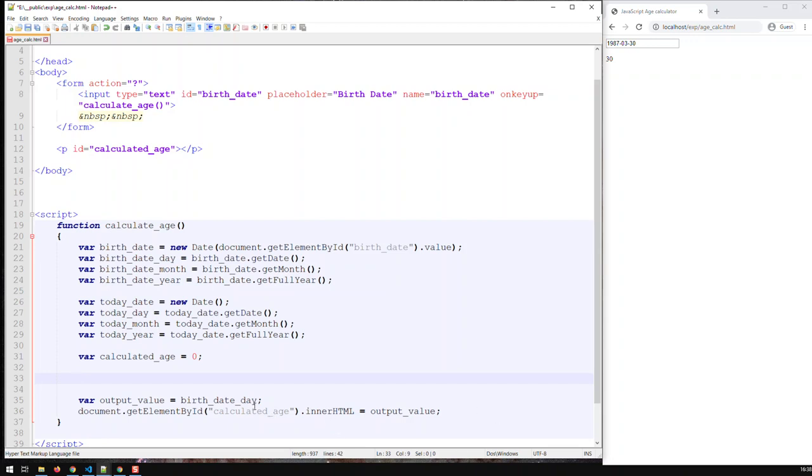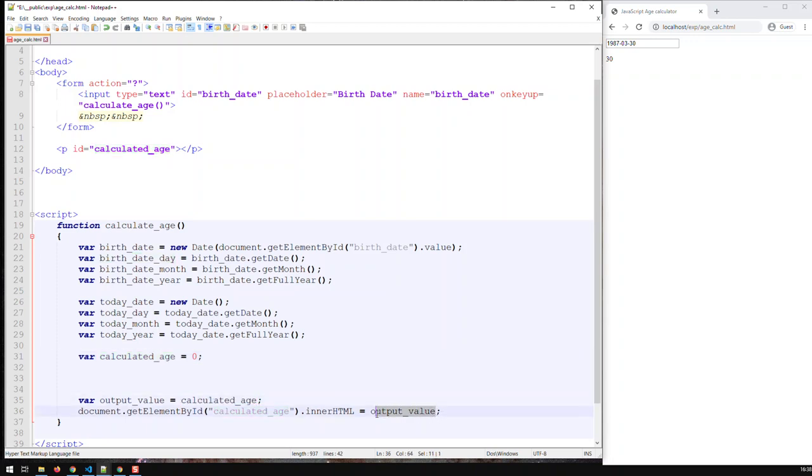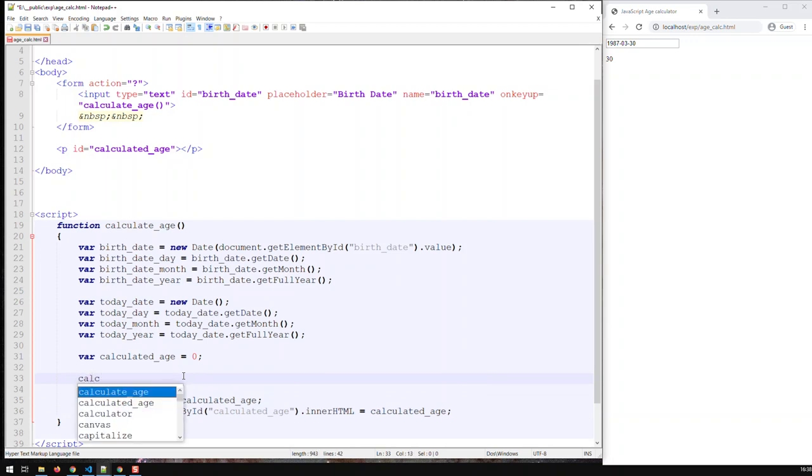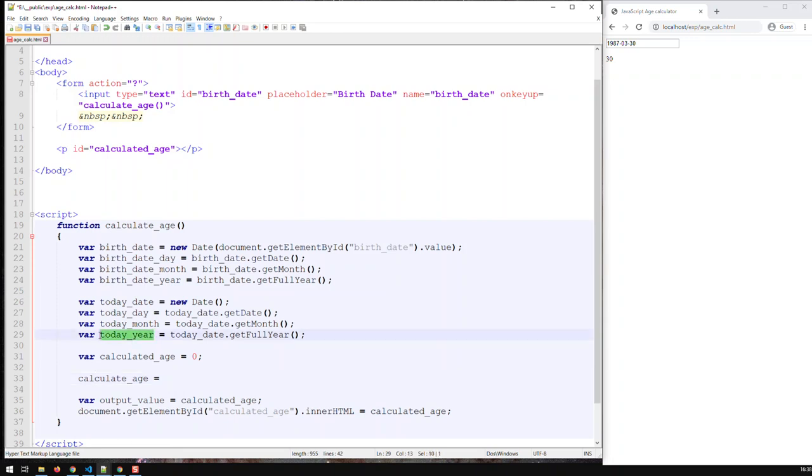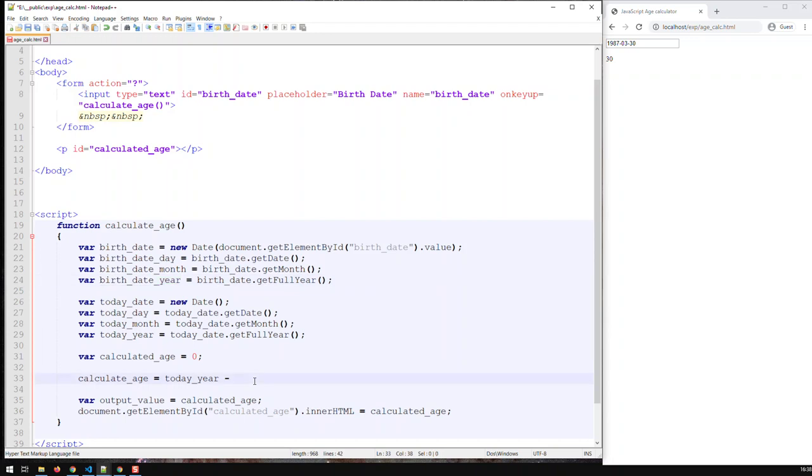So basically, let me just put something like that. So if you need to calculate the age, calculated_age is basically today_year minus birthday_year. And let's try it out.